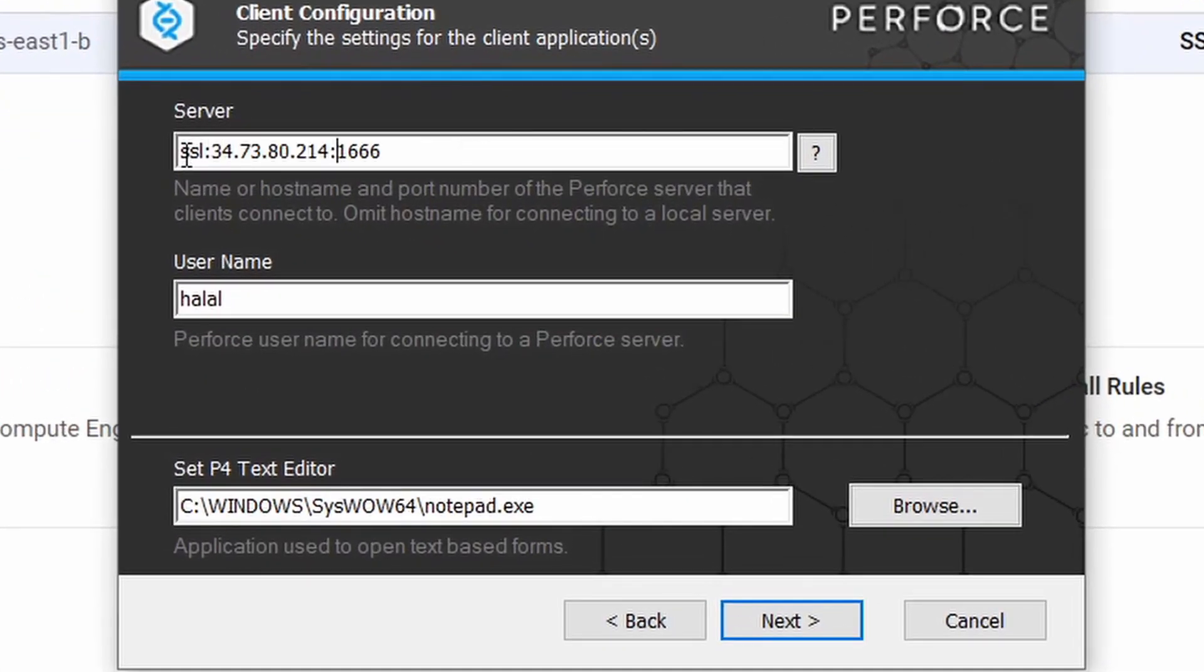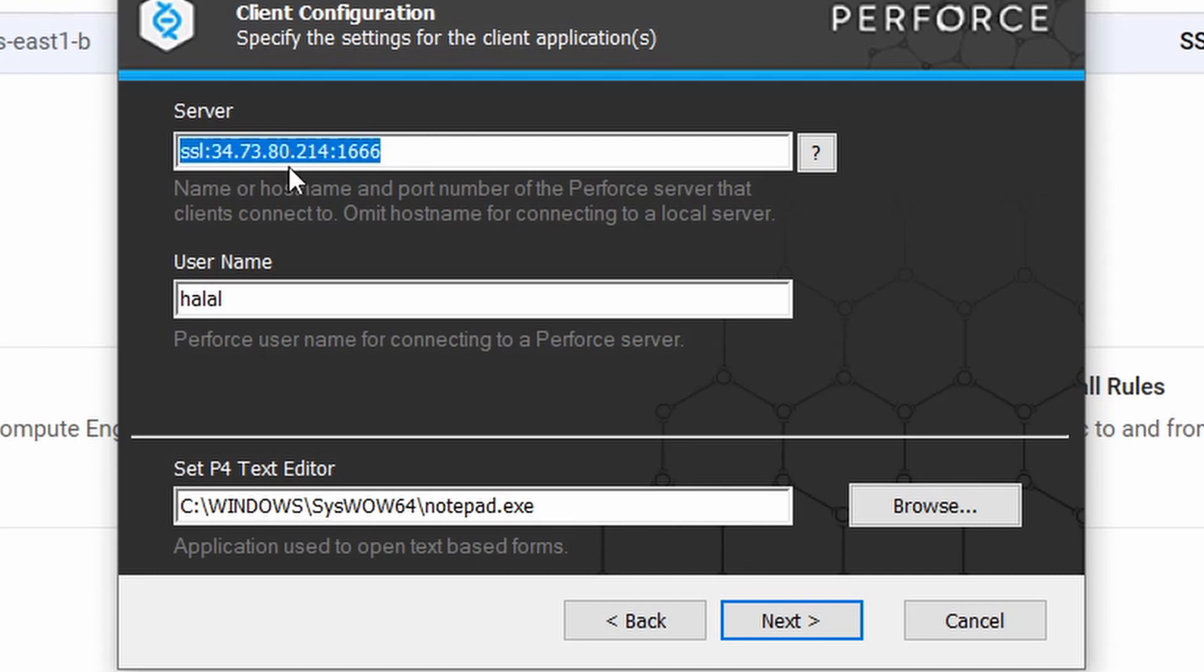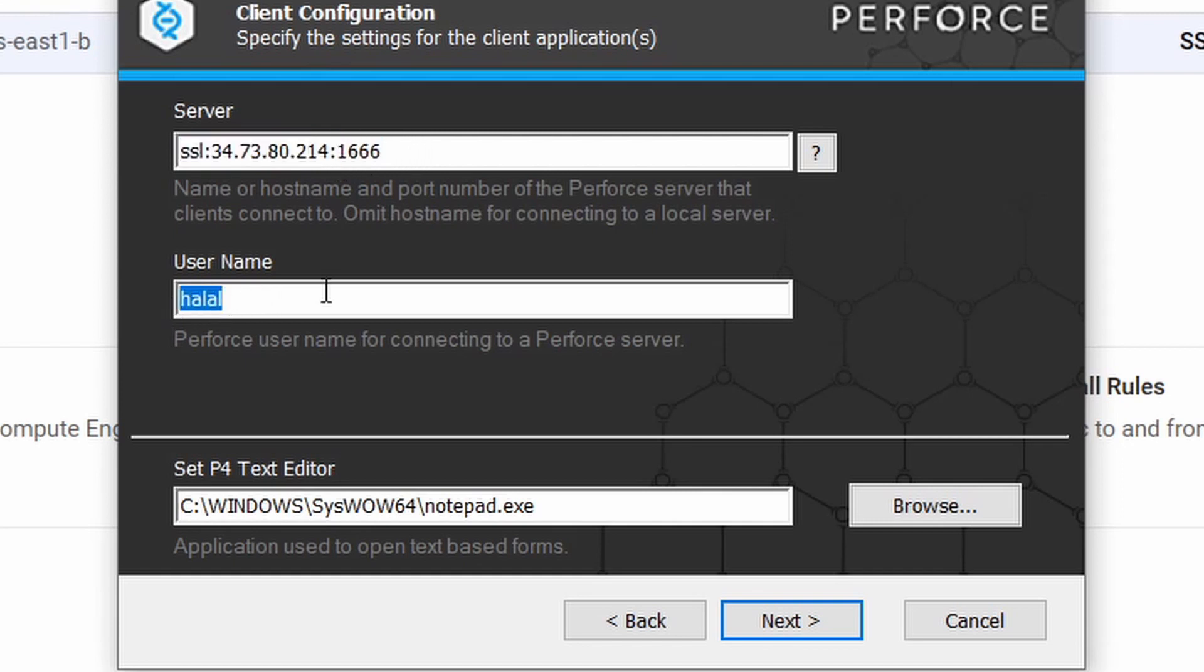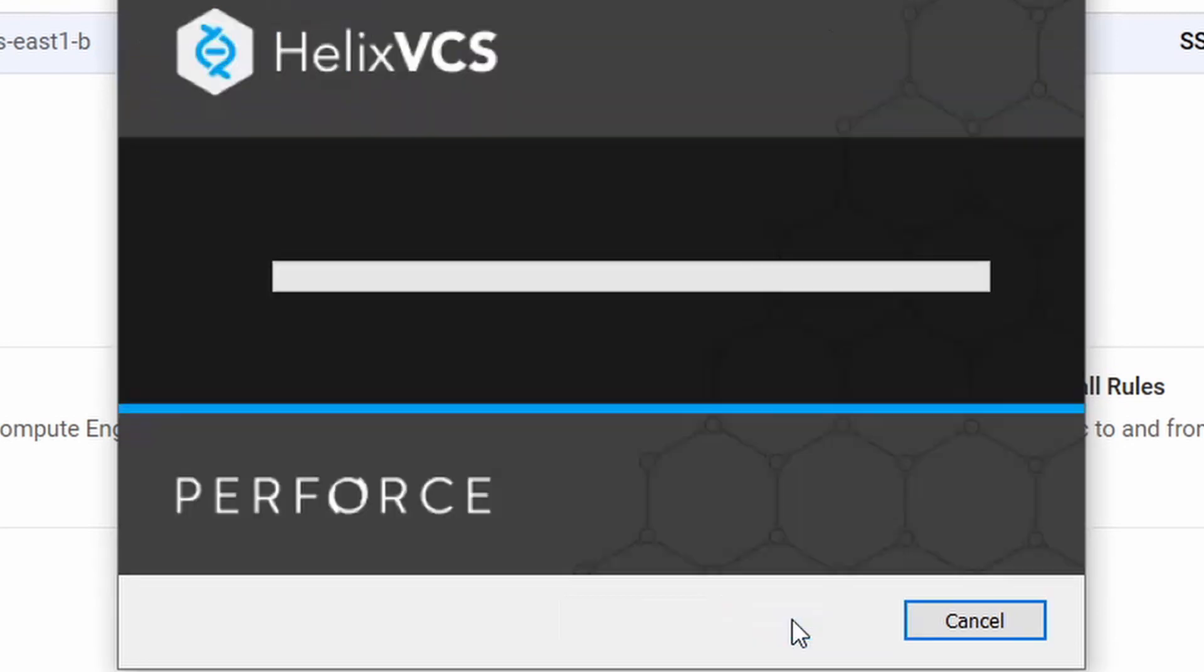And then it should look like this. This is ssl, this is the static external IP of your instance, and this is the port. For the username, you maybe use super, because we have to connect to our instance with the administrator account. So click install and wait until it's finished. So if it's finished, click close.